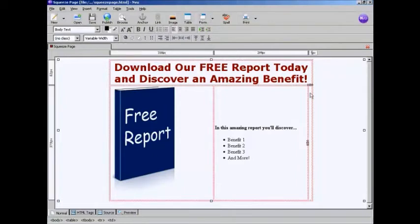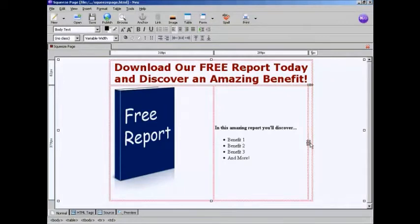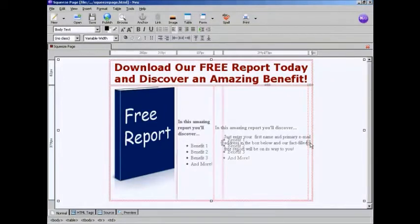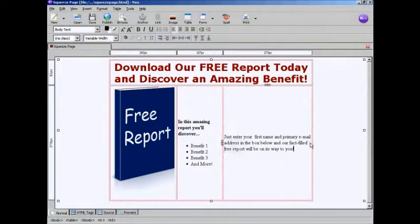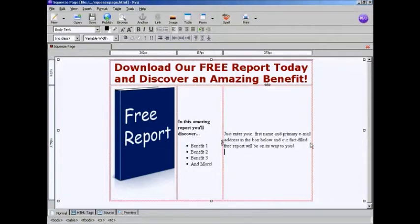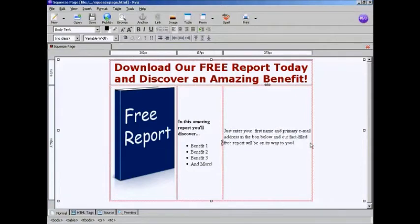And now I need to put in my sign-up box, which I'm going to do in this column here on the far right. So I need to add a bit of information first. OK, now I need to put in the sign-up box. So I'm just going to put in a couple of lines there. And then I'm going to insert the HTML code.